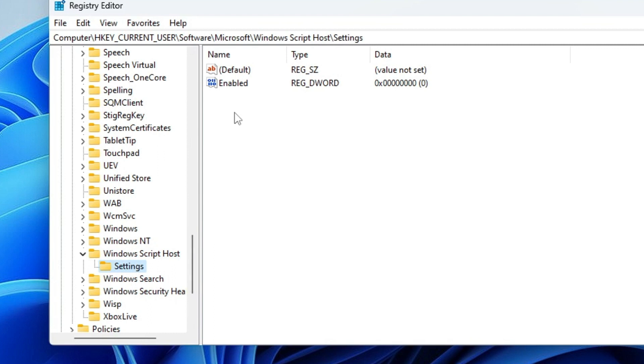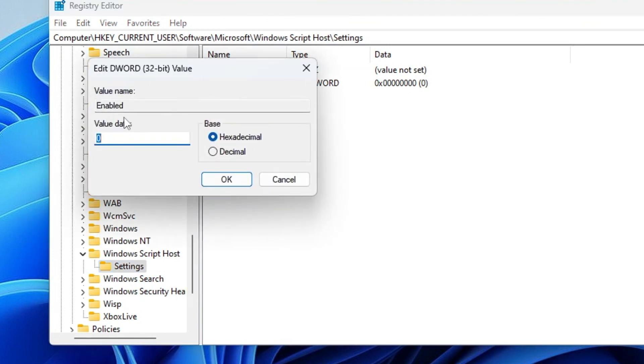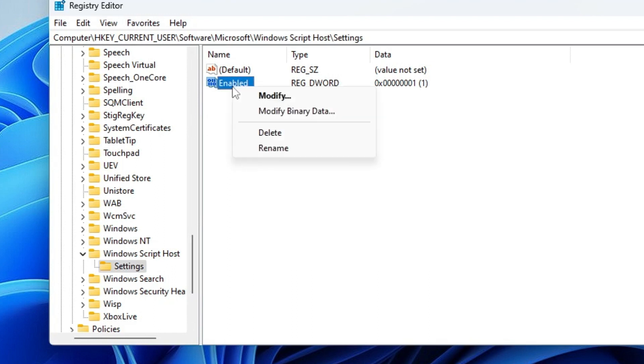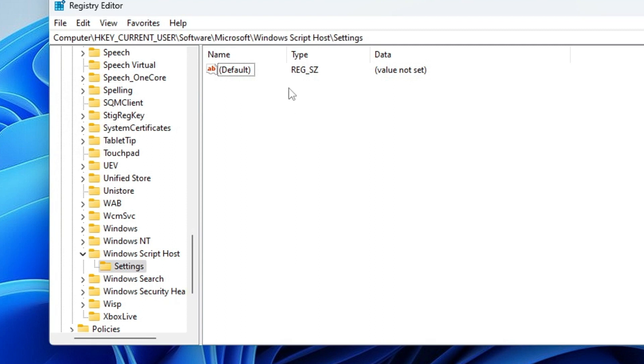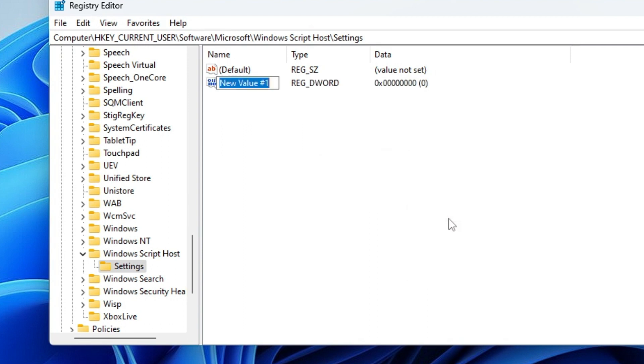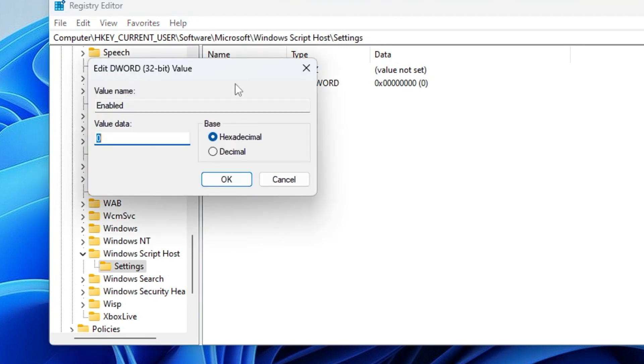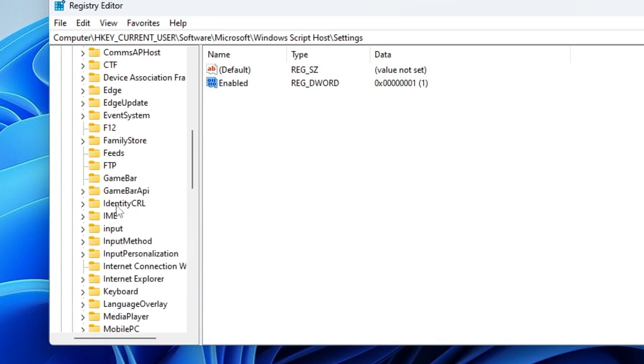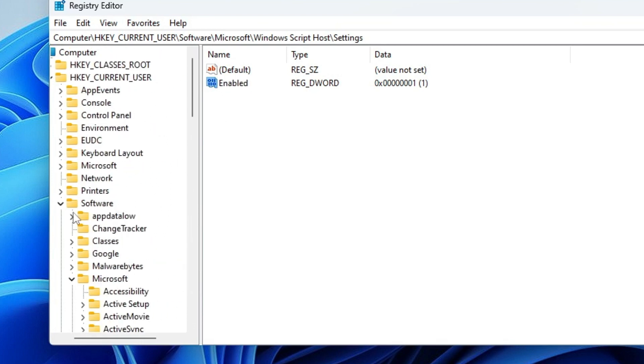And then on the right-hand side you will get the entry by the name 'Enabled'. You need to double-click on it and just make sure the value data has been set to '1'. If it's been set to '0' or any other value, then you have to set it to '1', then click 'OK'. Now in case if you do not find this key over here, if you don't find any 'Enabled' key, then you need to right-click here on the blank space, move to 'New', choose 'DWORD 32-bit Value', then name it as 'Enabled'. Then double-click on it and set the value data to '1'. This is how you can set this value to '1'.